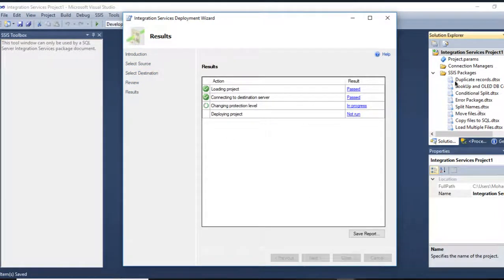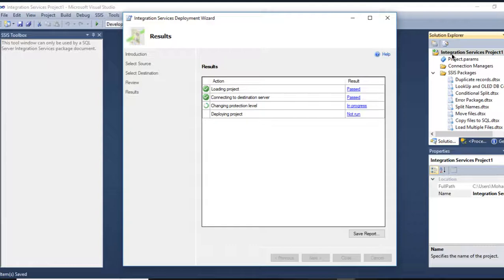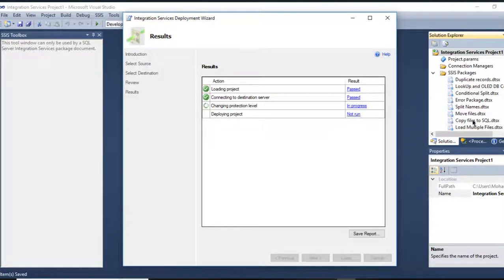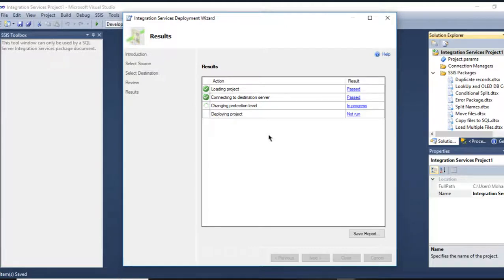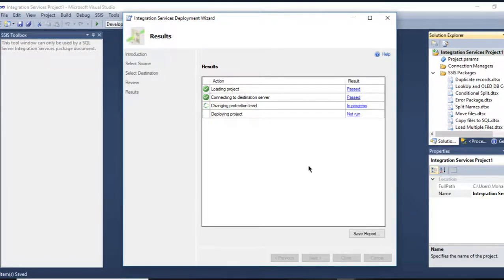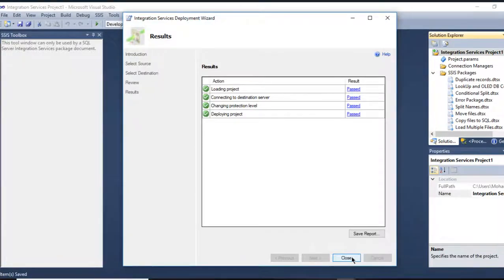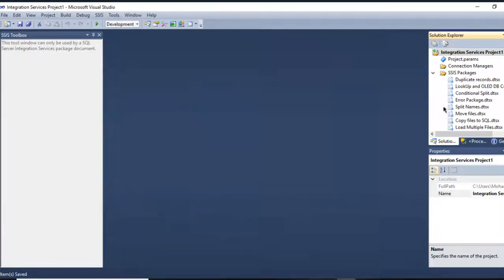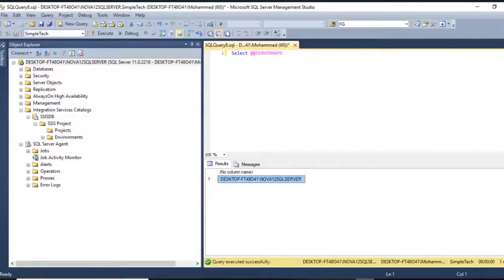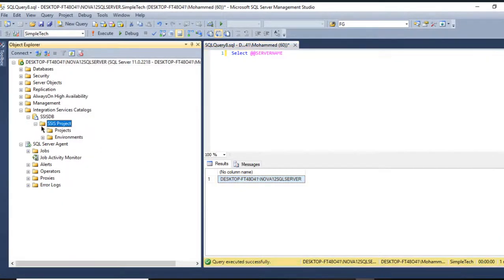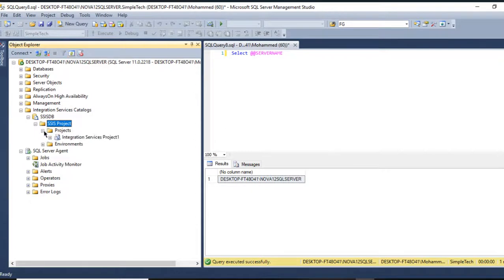Now it's deploying all of this project into SSIS including all the packages. Let's wait, currently it's in progress. Cool, now I am done. I will come here, refresh my SSIS Project, go to the Projects.